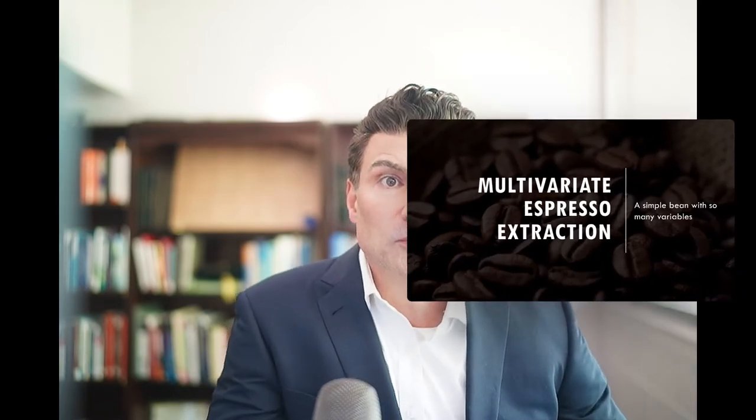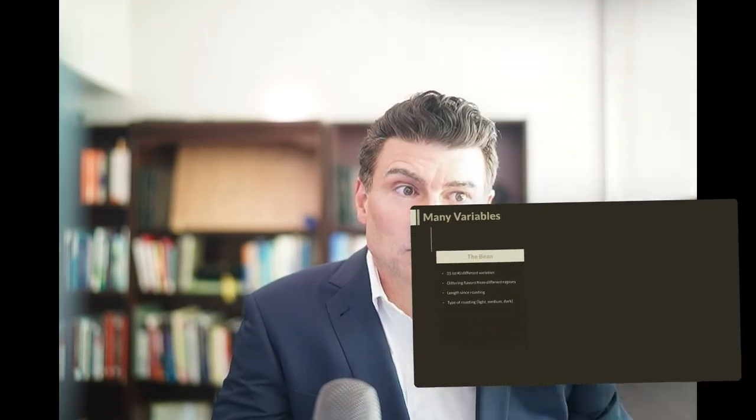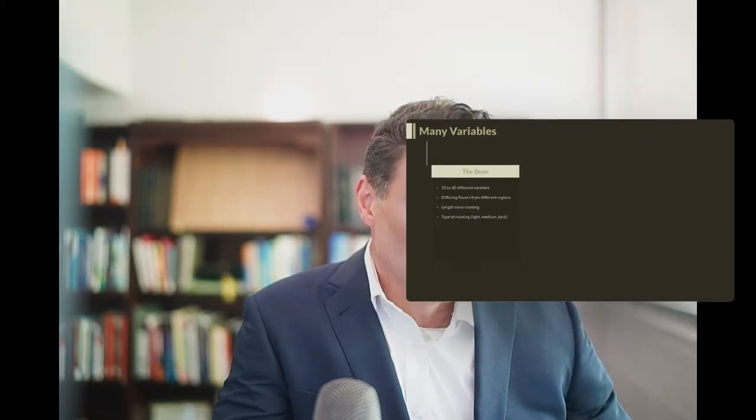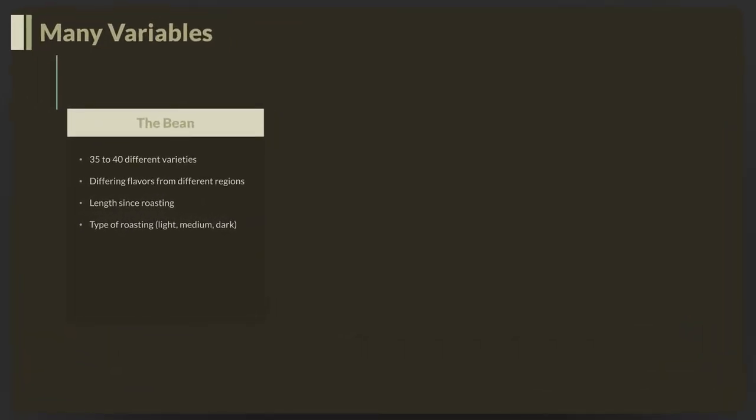When talking about espresso making, there are many variables we have to look at. Let's start with the bean itself. There are 35 to 40 different varieties of beans grown in different places around the world. Some of the main beans are Arabica, which is the main type. Under Arabica, there are multiple types grown in different regions.